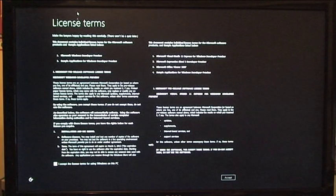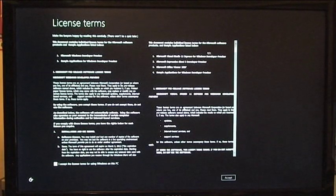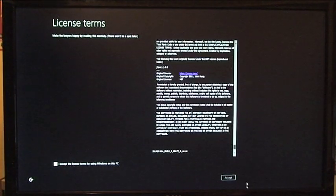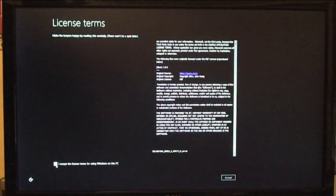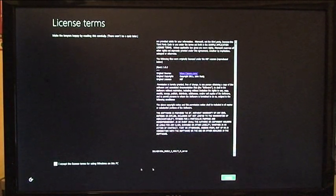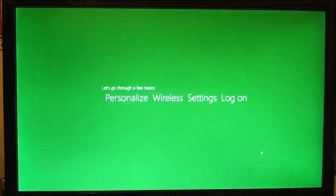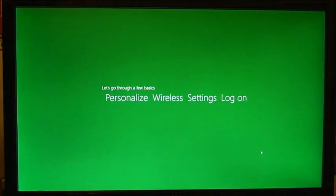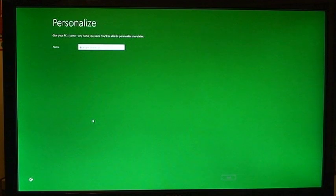The first thing it asked me is to read this long license and then down here I accept it and I click accept. Let's go through a few basics.